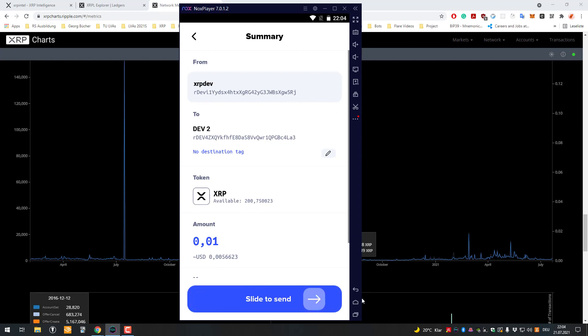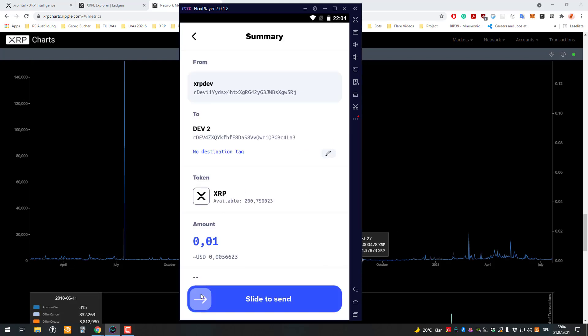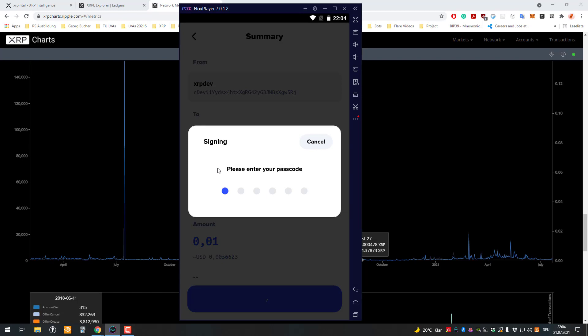Then it will slide and sign that. Okay, now I have to do it again. Okay, so now it works.